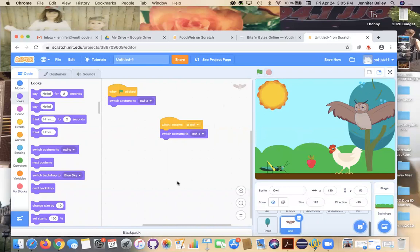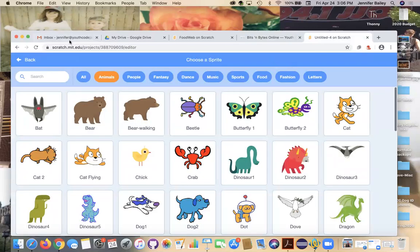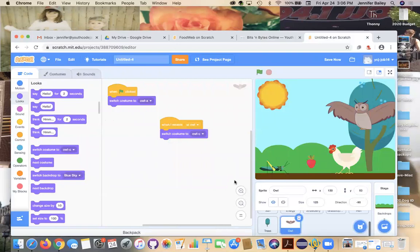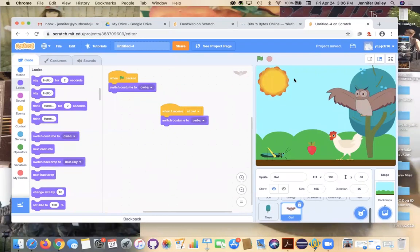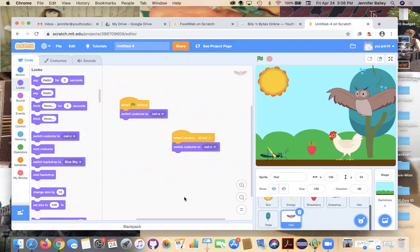A real food web would probably continue further, but this is a very simplified version of what a food web looks like and how energy travels — everything gets energy from what it eats. If you want to try it with different animals, there are lots in Scratch — you could make up your own food chain. You could also try out different blocks, because there were lots of ways to do what we did today. It's important to sit down and think about what goes into the program and what you need to do to get from A to B to C.